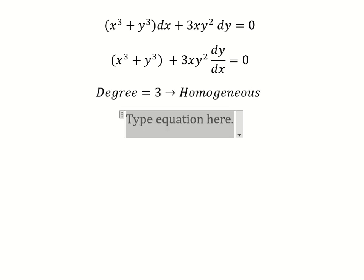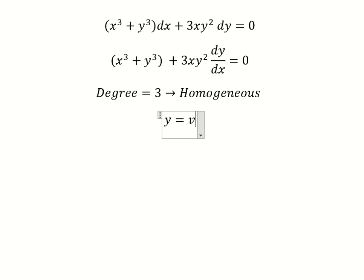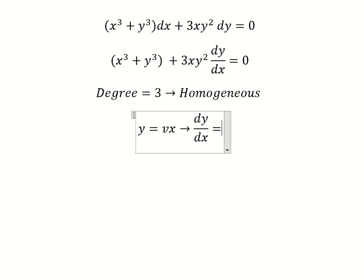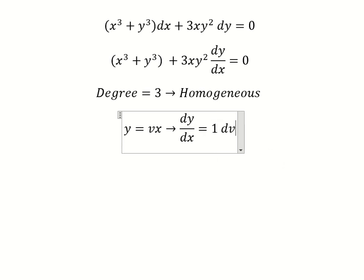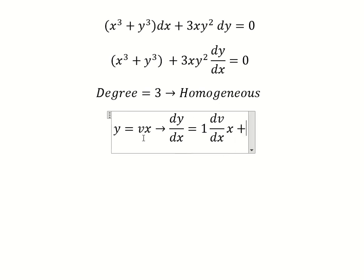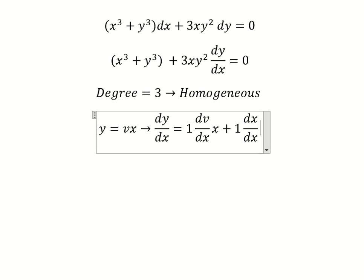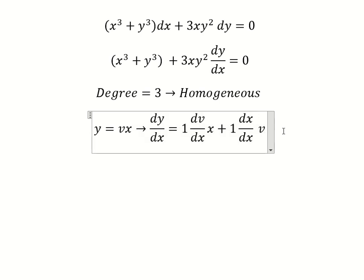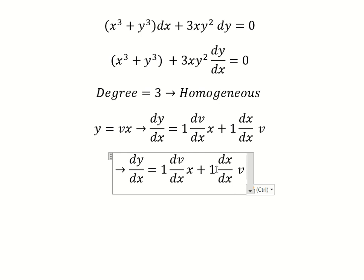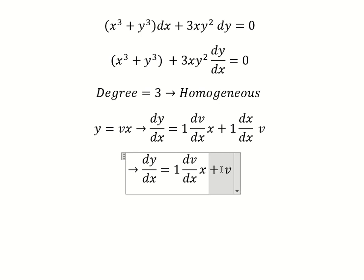Since it is homogeneous, I will put y equals vs. Then we need to find the first derivative for both sides. We get dv over ds multiplied by s, and ds over dx multiplied by v, so now we can simplify.